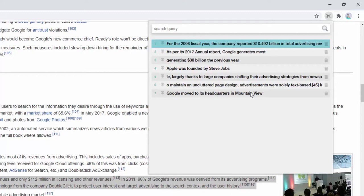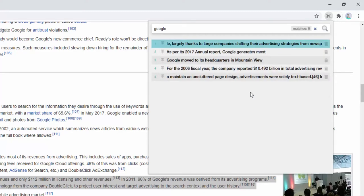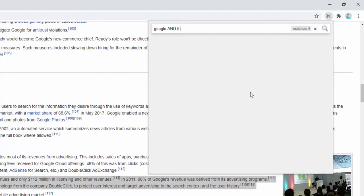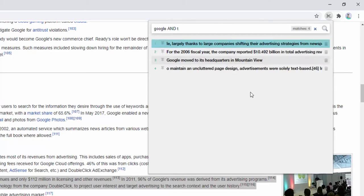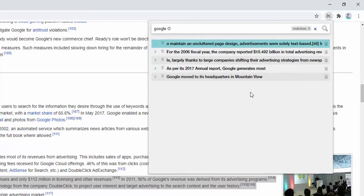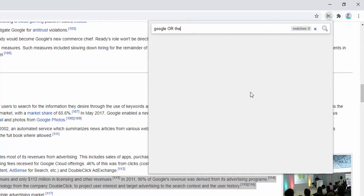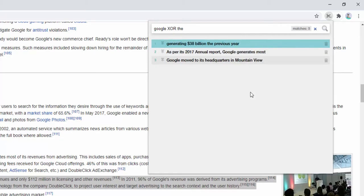For example, we can look for the word Google, or we can use the word Google and the word the. Or we can write Google or the. Or we could write Google XOR, which basically means exclusively it has to have Google or the in it, but neither both, and that reduces our matches down.